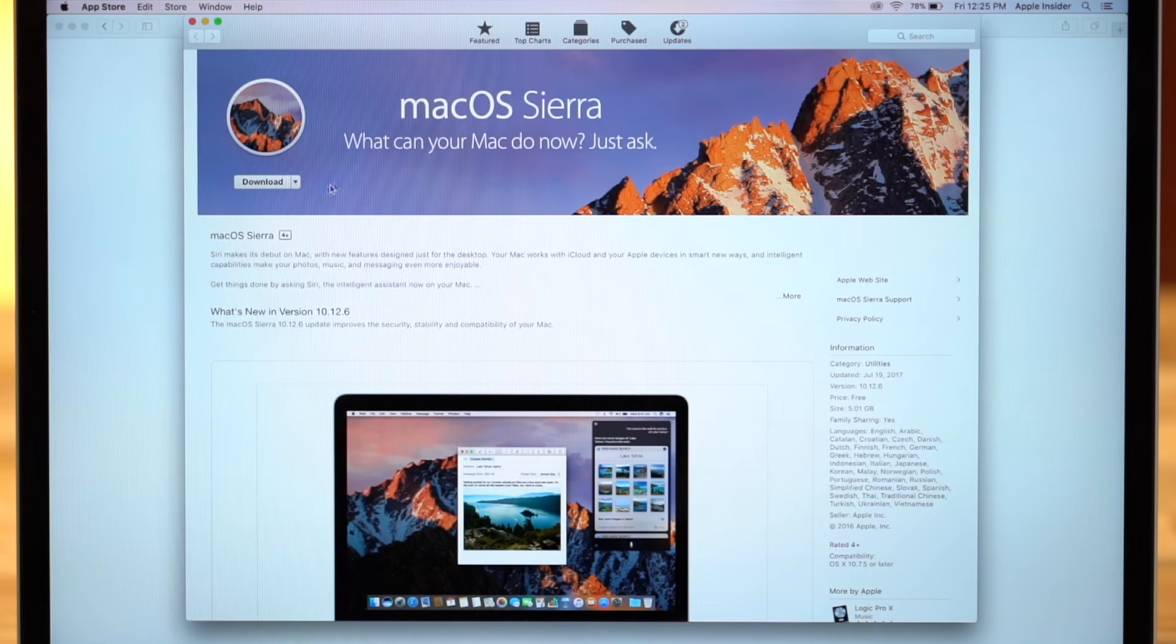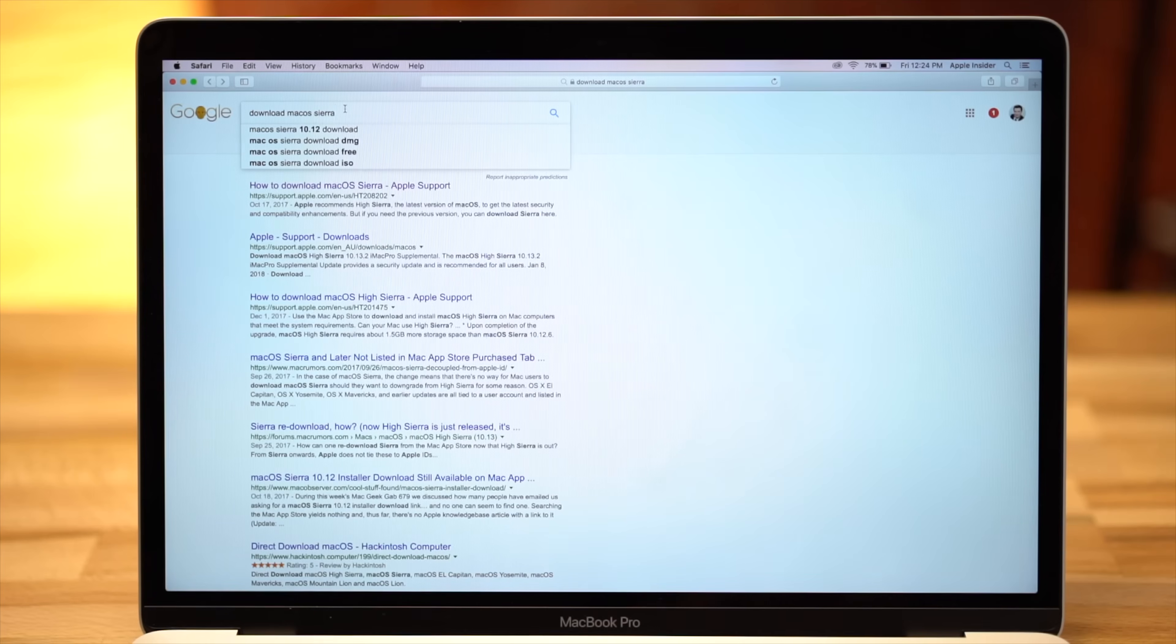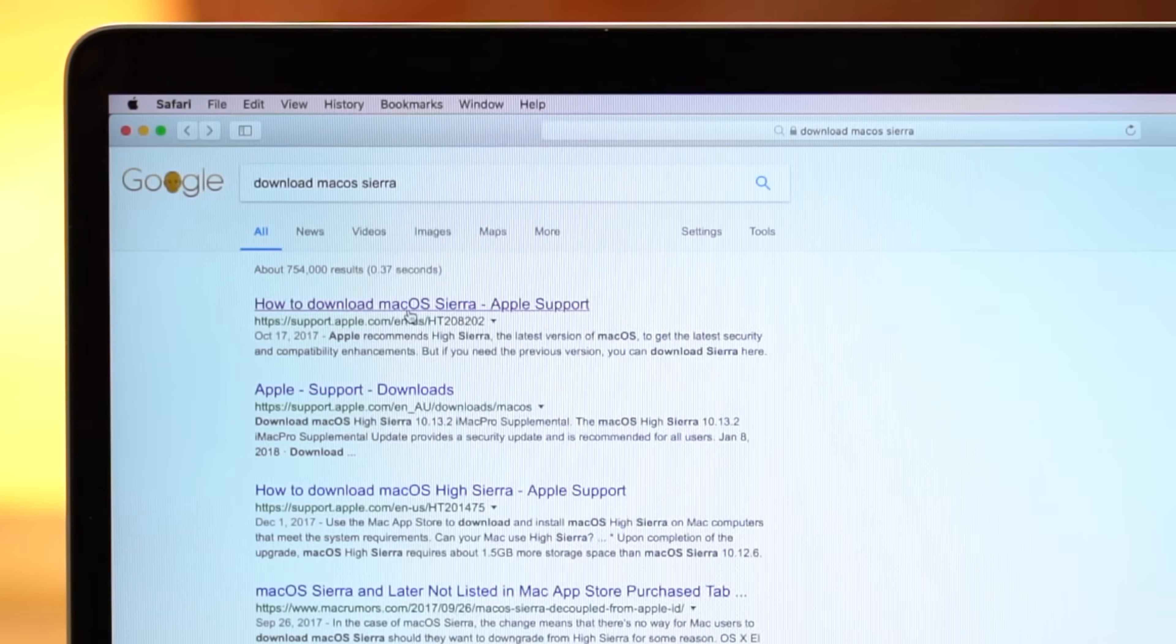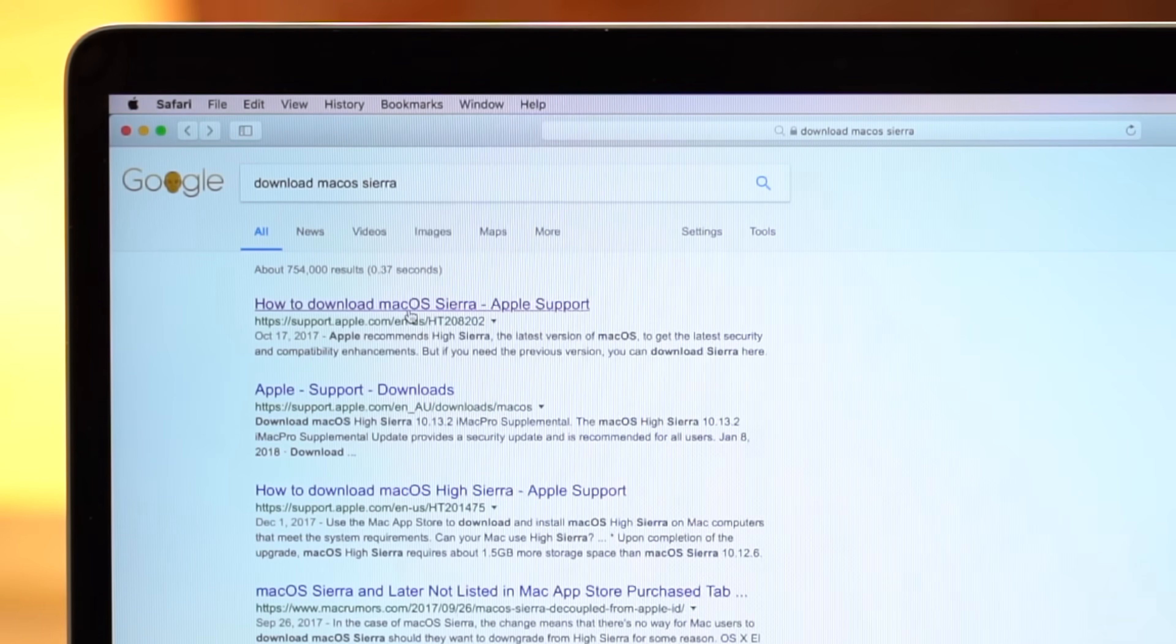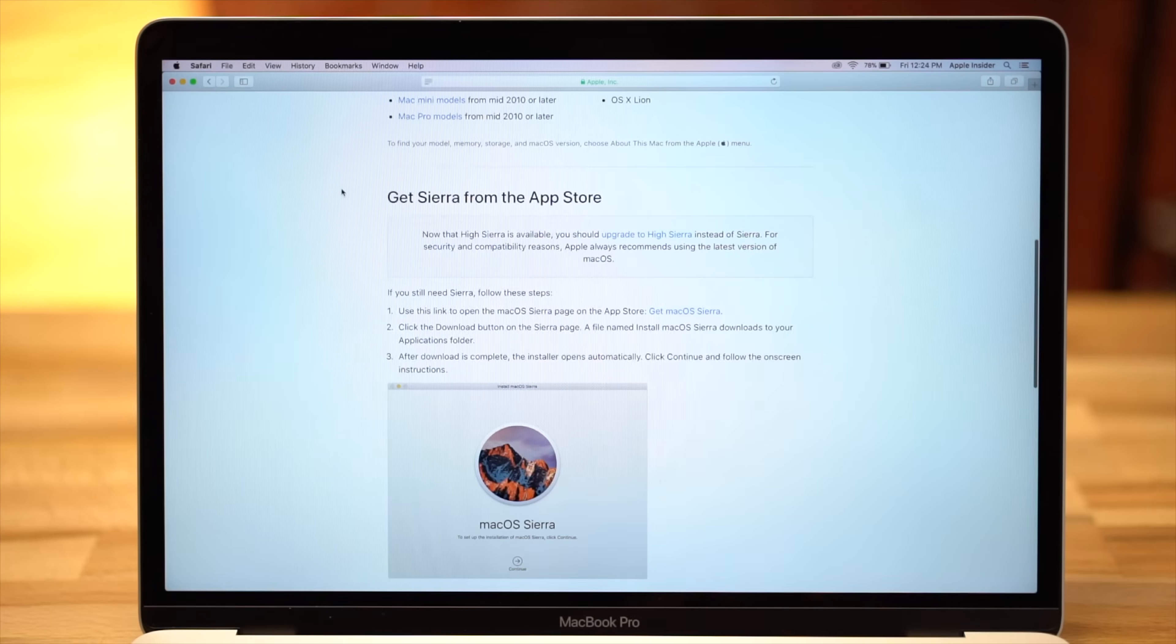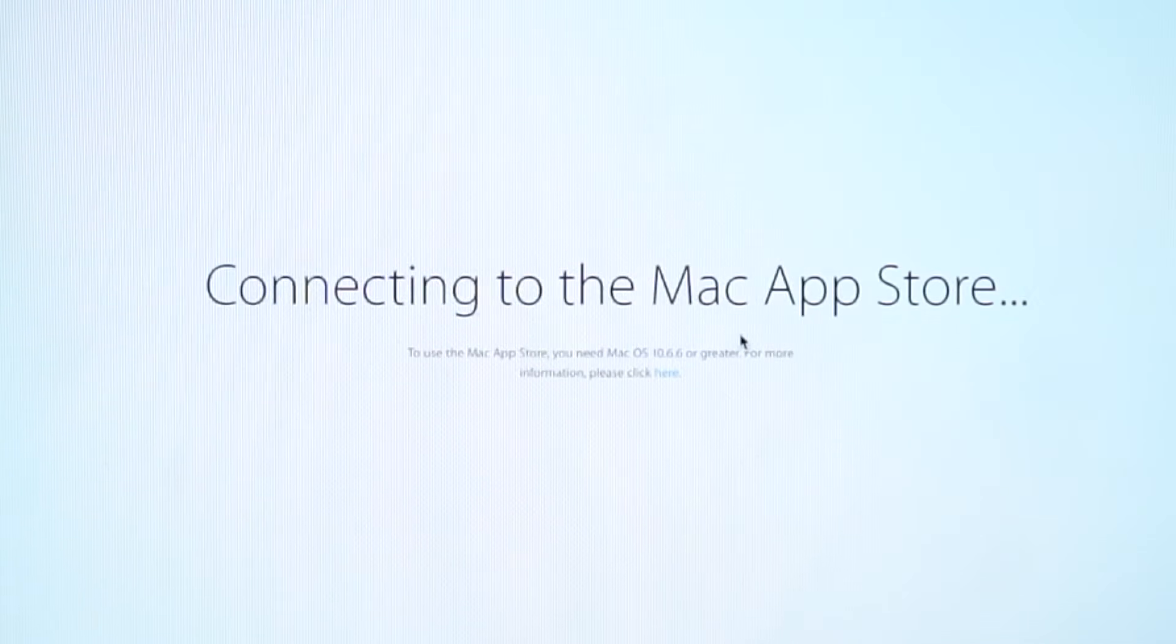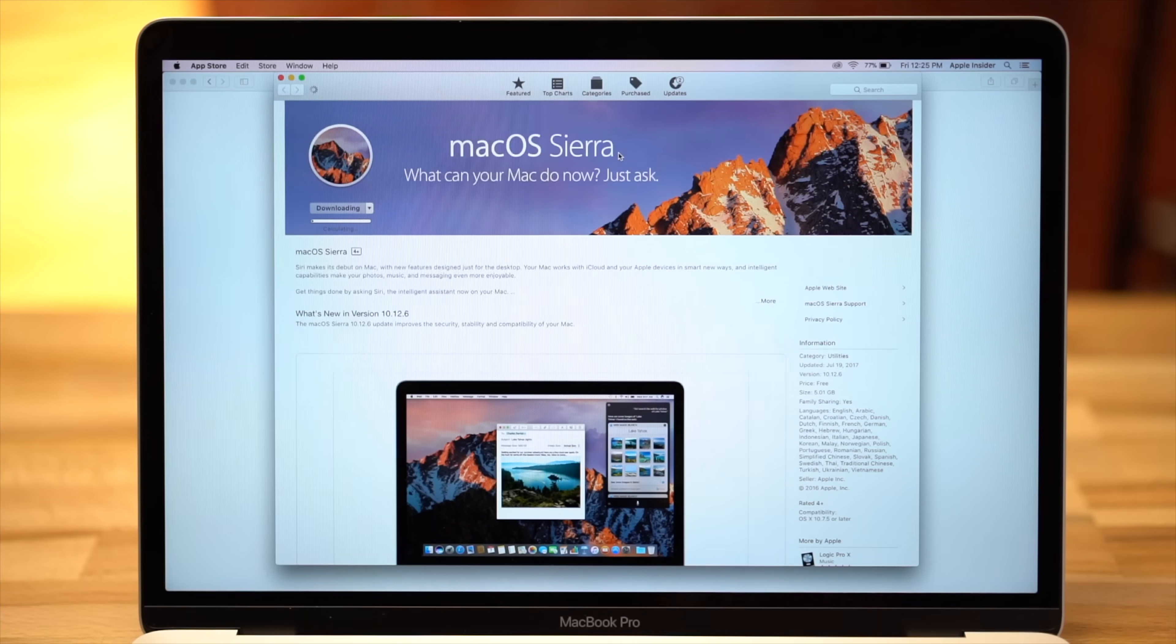Luckily they provide a link to the MacOS Sierra download online. First, head to Google and search download MacOS Sierra. Then click on the page that says how to download MacOS Sierra Apple support. Scroll down to get Sierra from the App Store section and follow the Mac App Store link. The App Store should open and allow you to download MacOS Sierra.